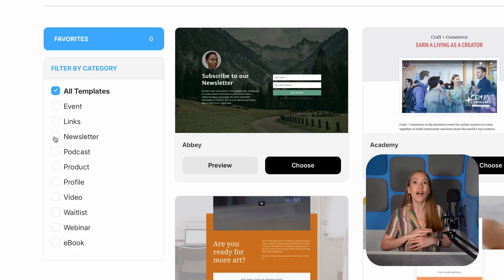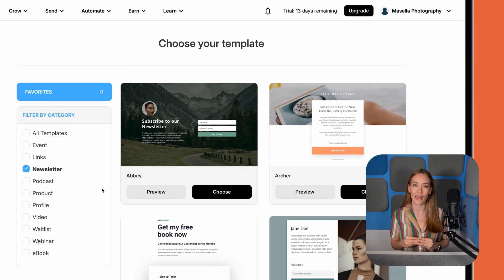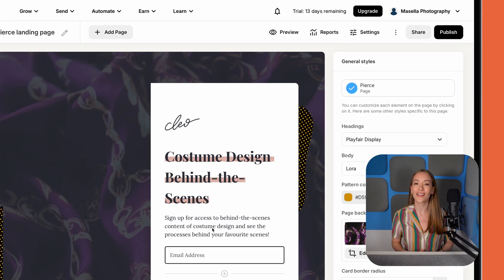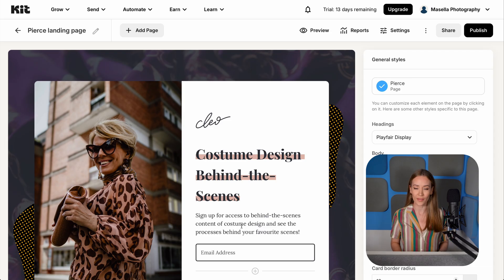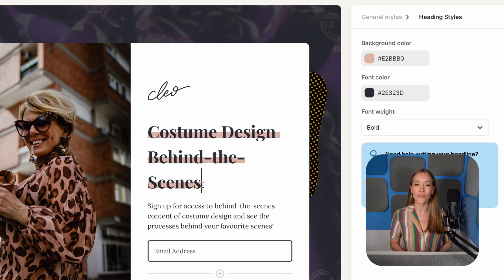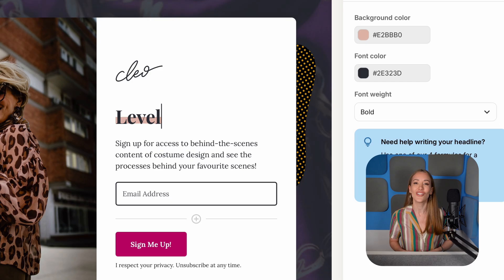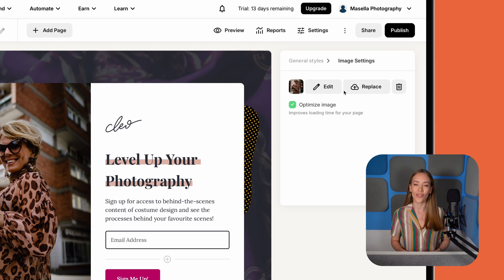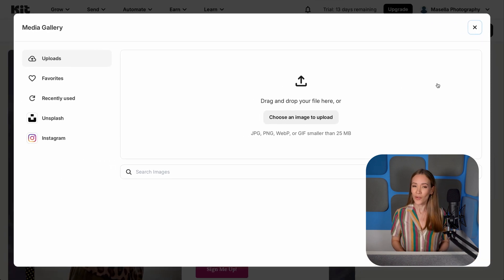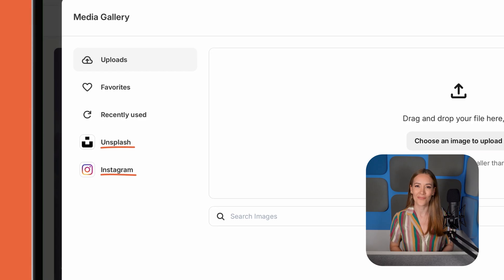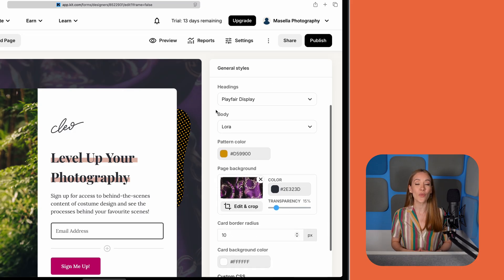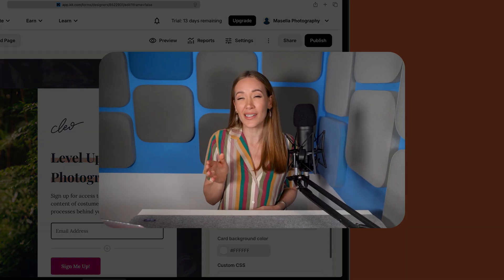Kit offers tons of templates, so let's filter by newsletter. Find one that fits your brand — Pierce is one of my faves. Now let's use Kit's editor to customize our landing page. It is super intuitive. Just click on any element to modify it, like this heading, and type to change the text. To change an image, click on it and hit Replace on the right. You can upload your own images, or — quick tip — pull them from Unsplash or Instagram. Kit also lets you change the background, fonts, and colors by clicking General Styles. Just note, Kit's templates are pretty rigid, so you can't switch up the layout too much.